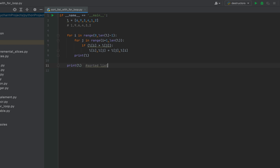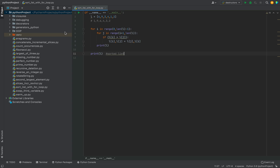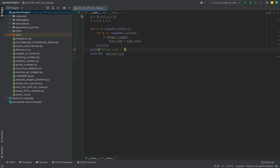Before we run this program, let's also print the message 'sorted list' to distinguish the final sorted list from all the intermediately sorted lists that will be printed after each iteration of the first loop.